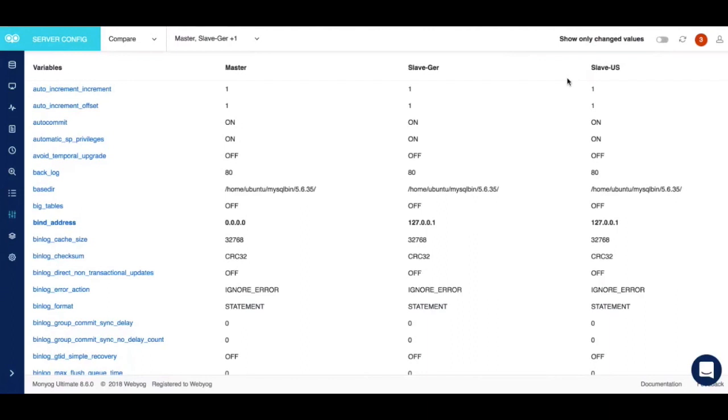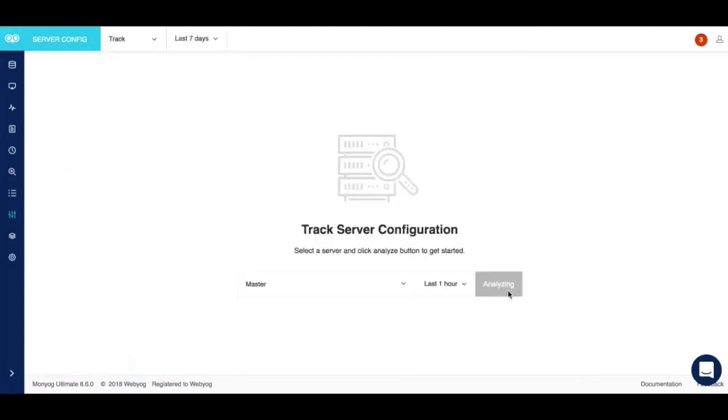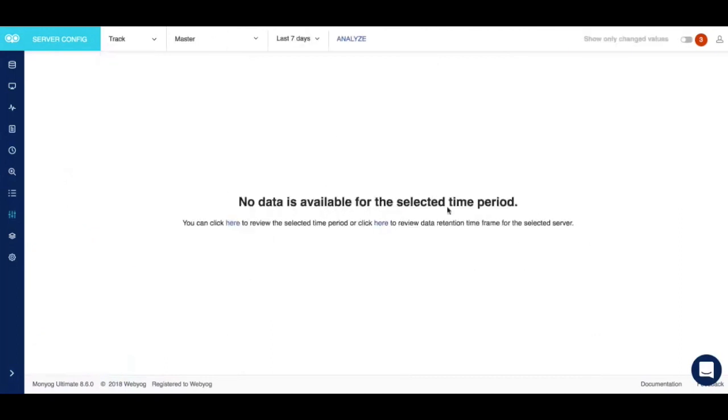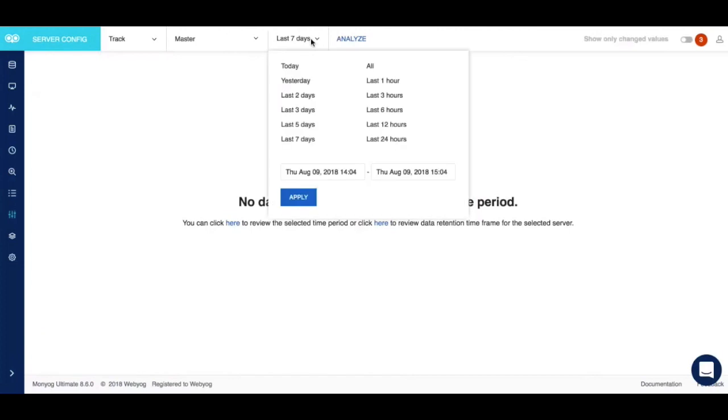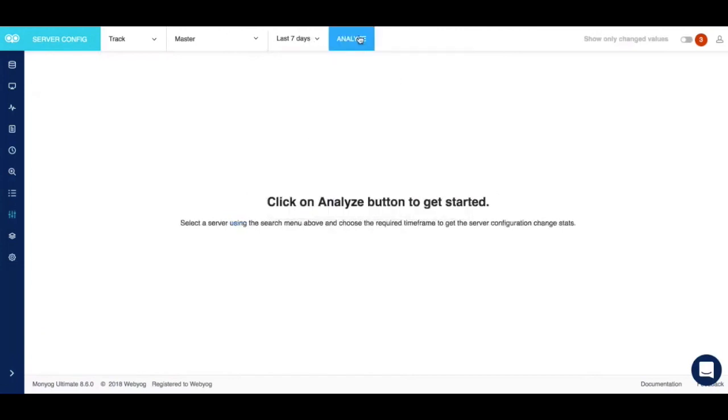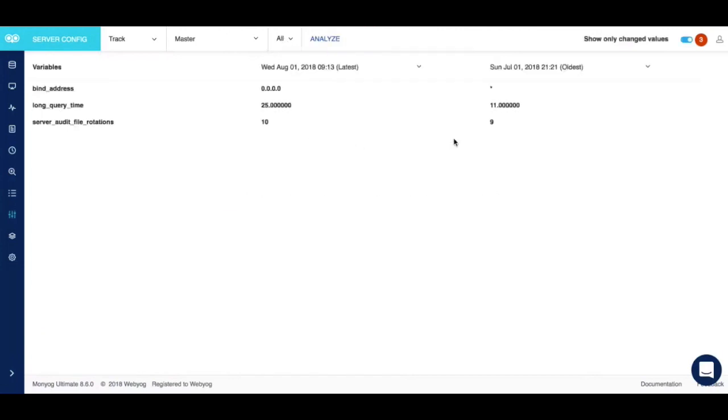You can also track the configuration changes over a specific time range to see when the change occurred and whether it was expected or not. All you need to do is toggle between compare and track. You get to see information such as what was the latest configuration change, at what time, when was the configuration change initially, what was the oldest configuration change, and what were the latest configuration changes.